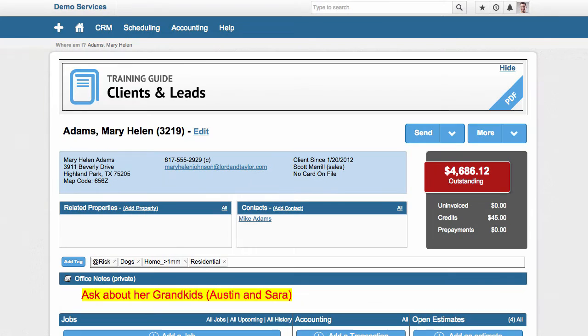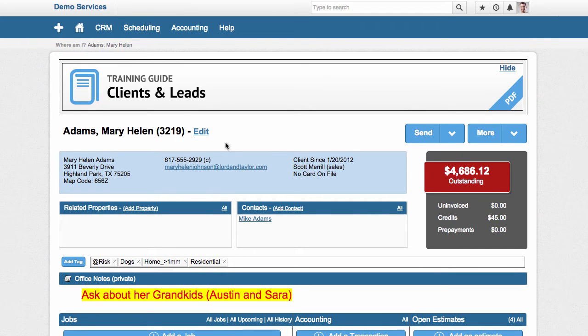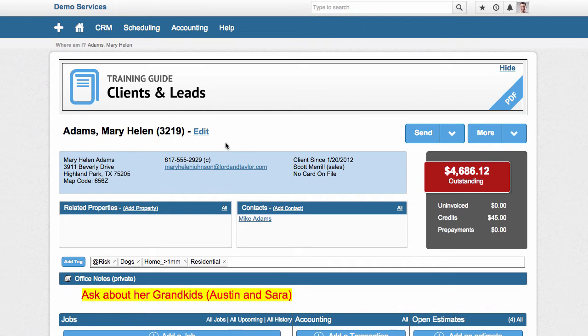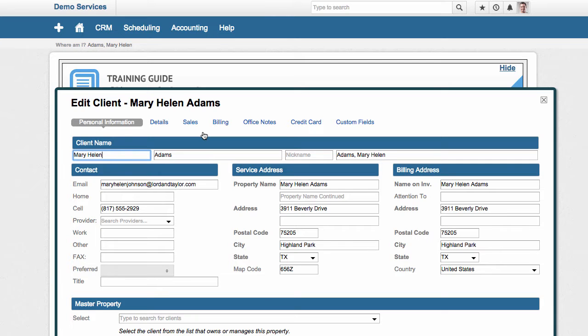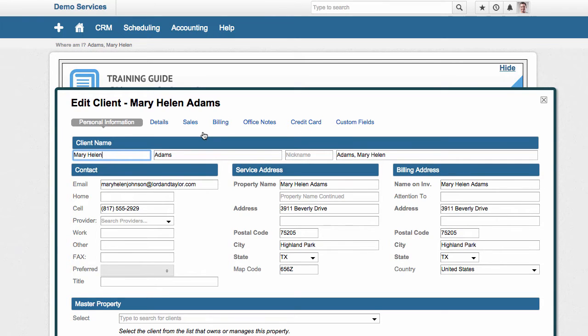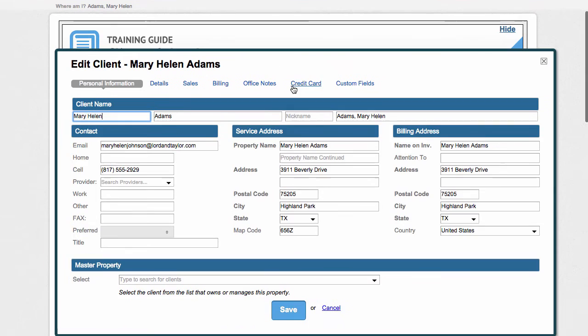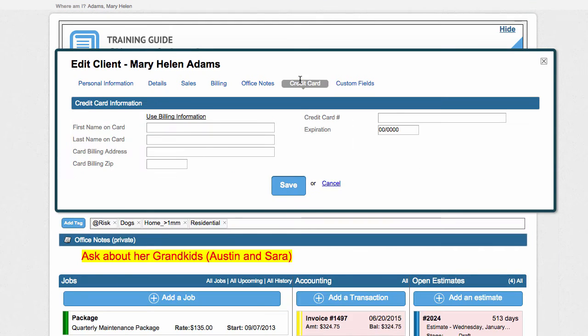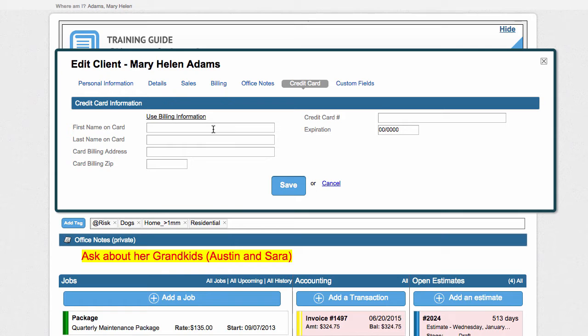Do you require your clients put a credit card on file before service? Or do you possibly require that they provide a credit card and you charge that credit card after service is performed? If you do, we have taken a number of extra steps to help you. So if you add a credit card to Service Autopilot, when you put the credit card information in, as soon as you click save, Service Autopilot automatically validates the credit card.